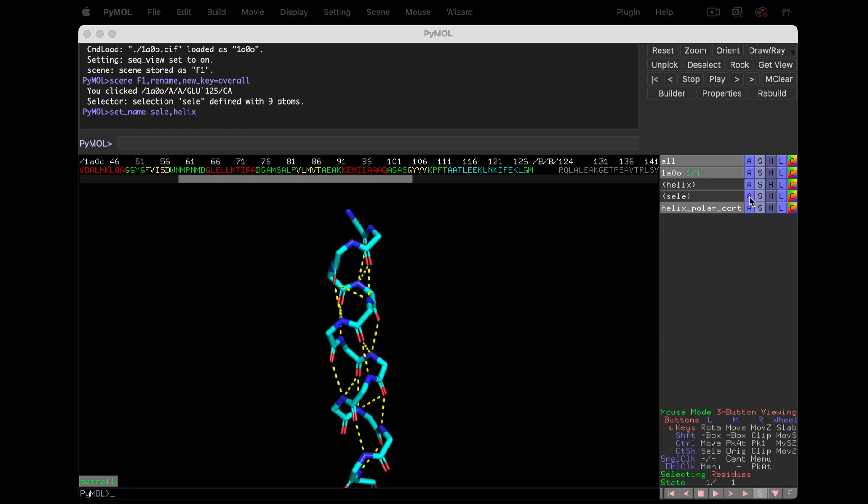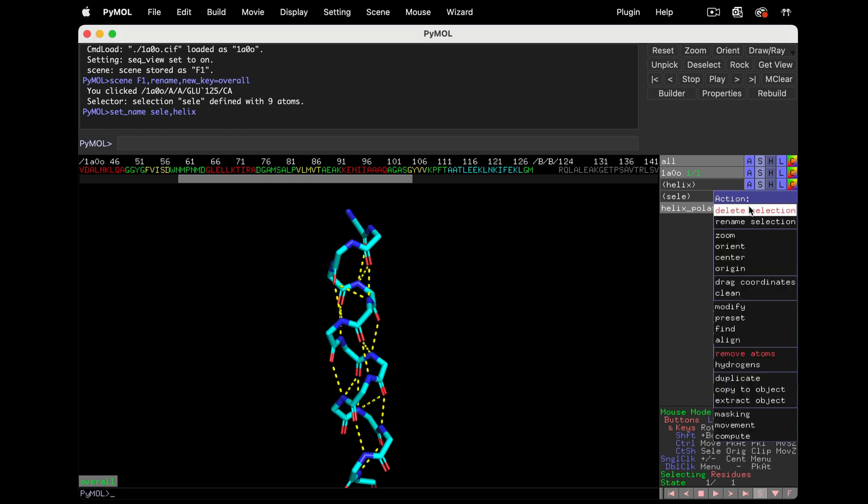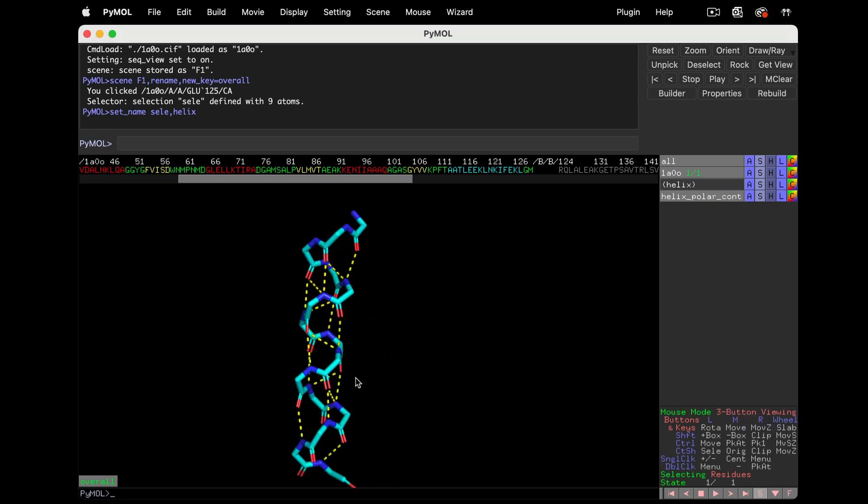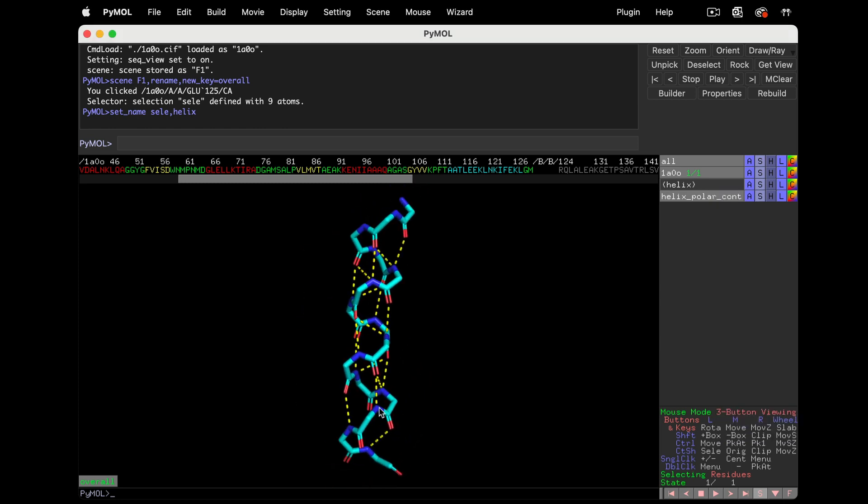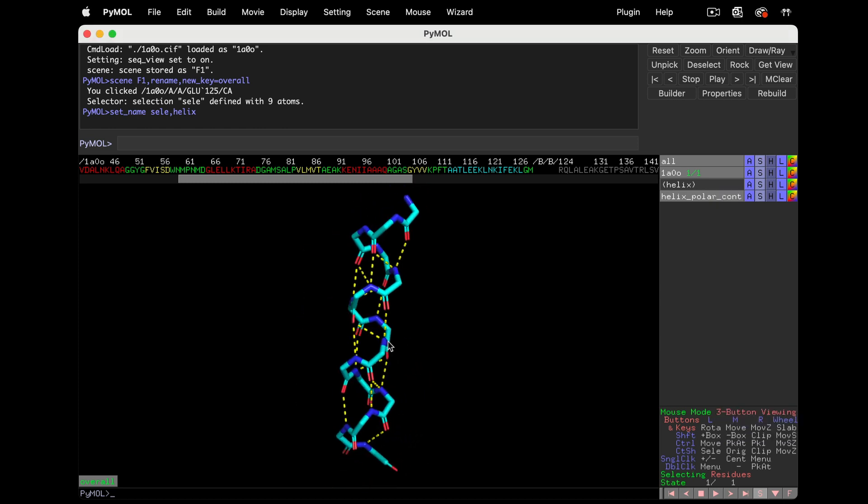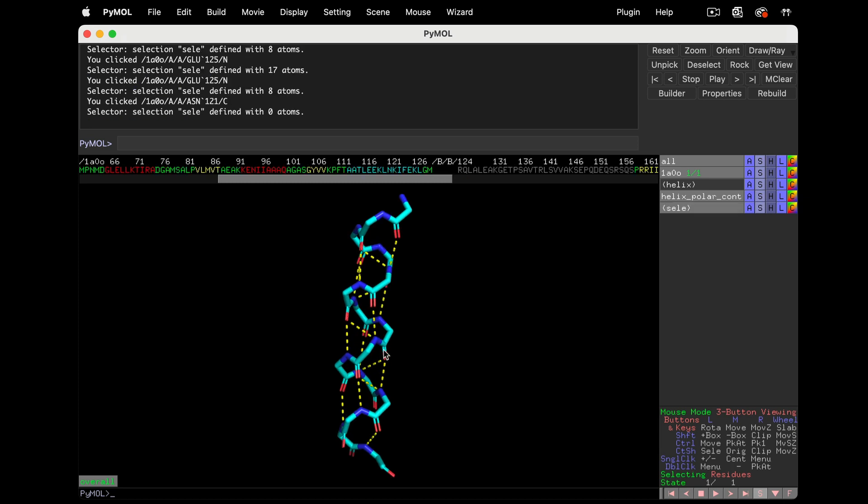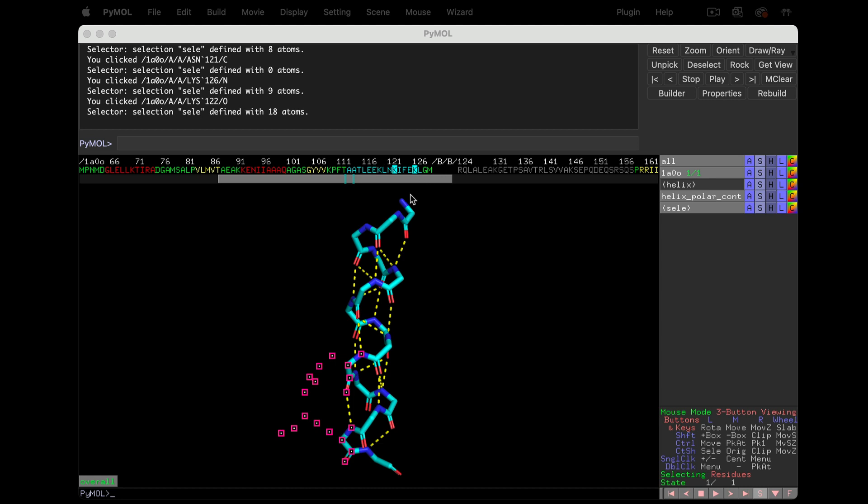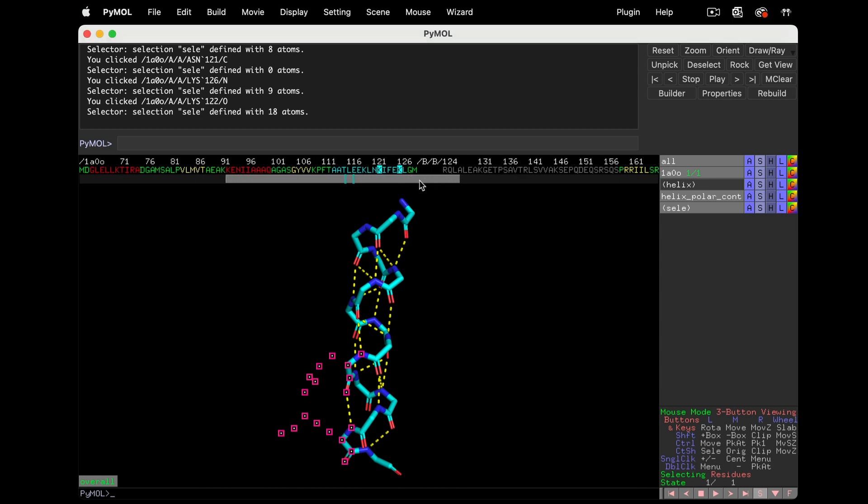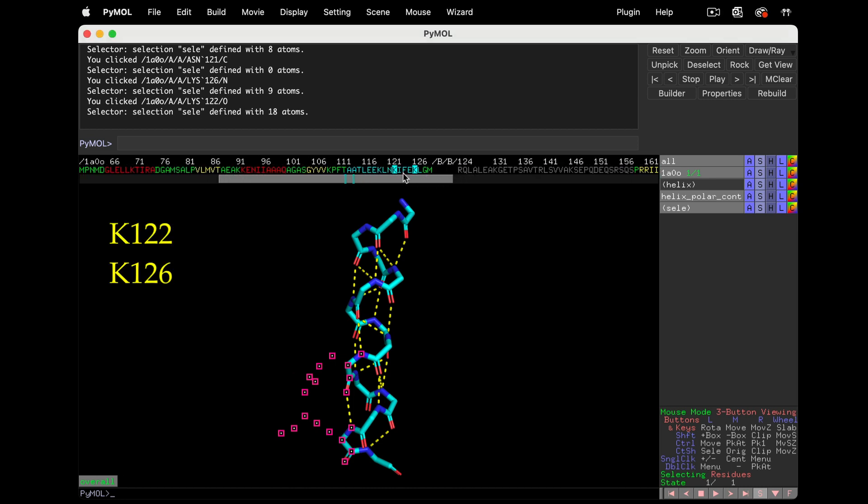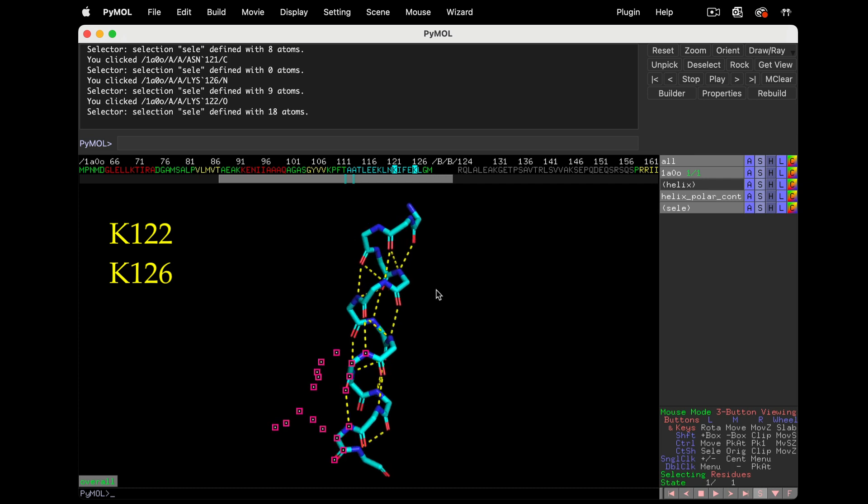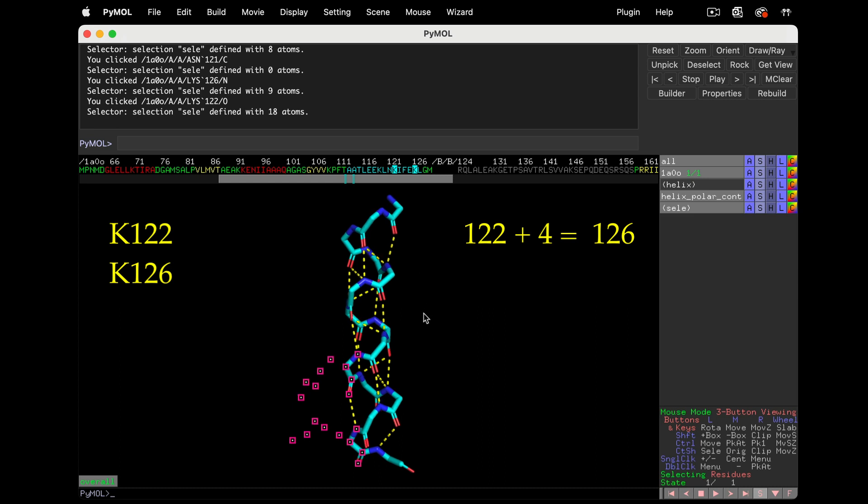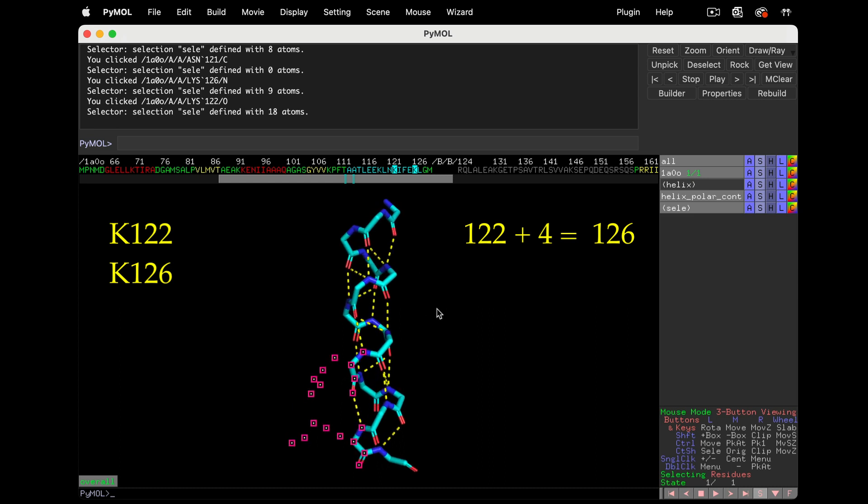Okay, that's better. Now let's analyze a residue making only one contact to determine the type of helix. Click on the two interacting atoms, and the residues will highlight in the sequence. It's K122 interacting with K126. 122 plus 4 is 126, so this is indeed an alpha helix.